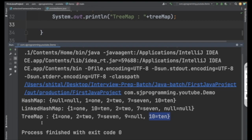So those are the major differences between HashMap, LinkedHashMap, and TreeMap. That's it for today's video. If you like it, please share with your friends and don't forget to subscribe to the channel. Thank you.